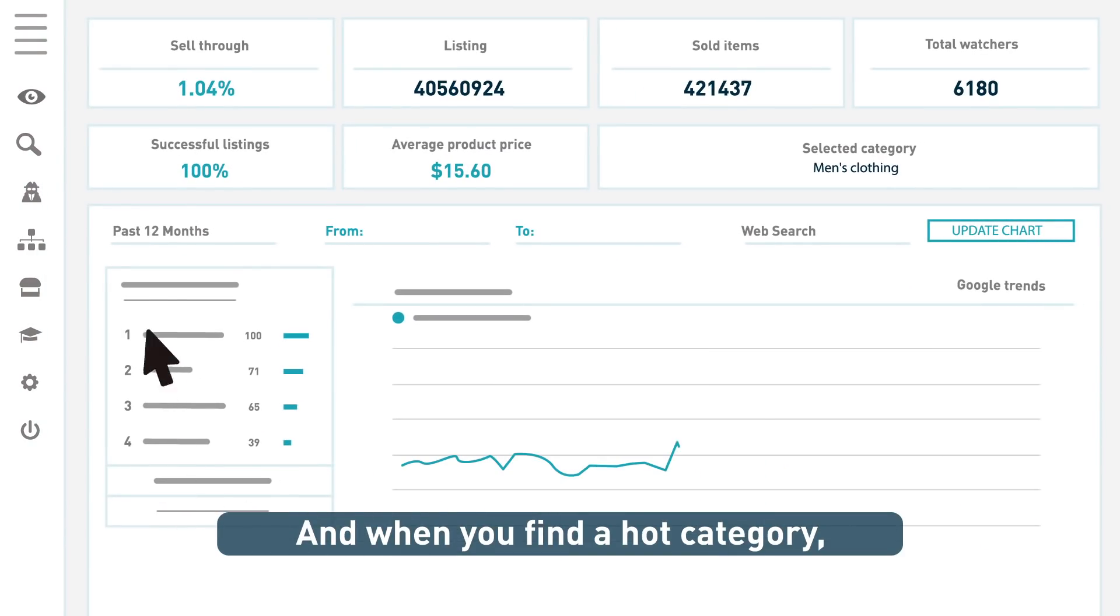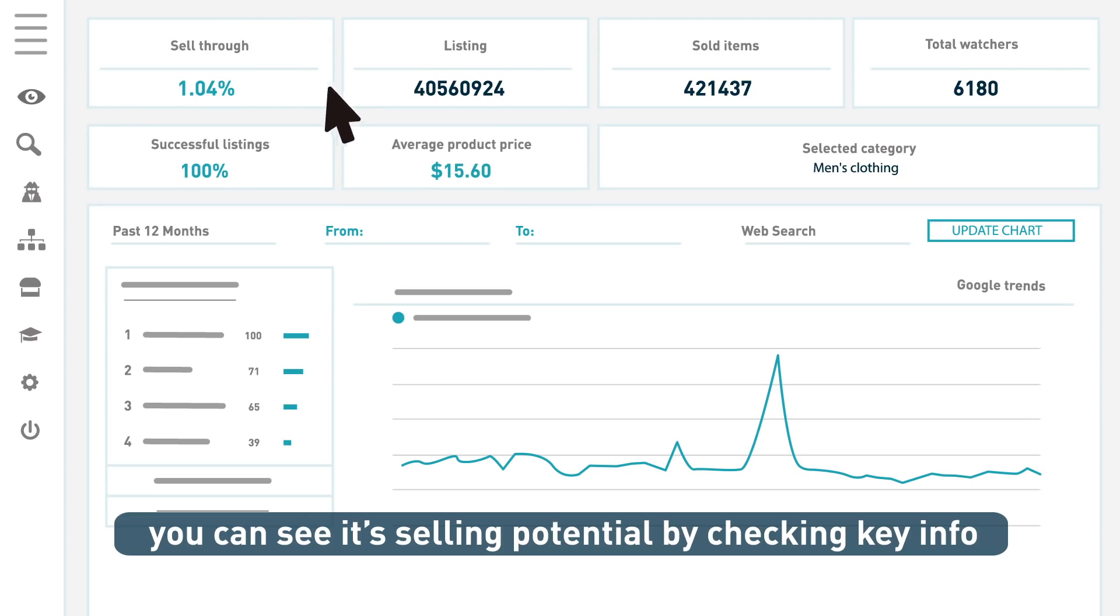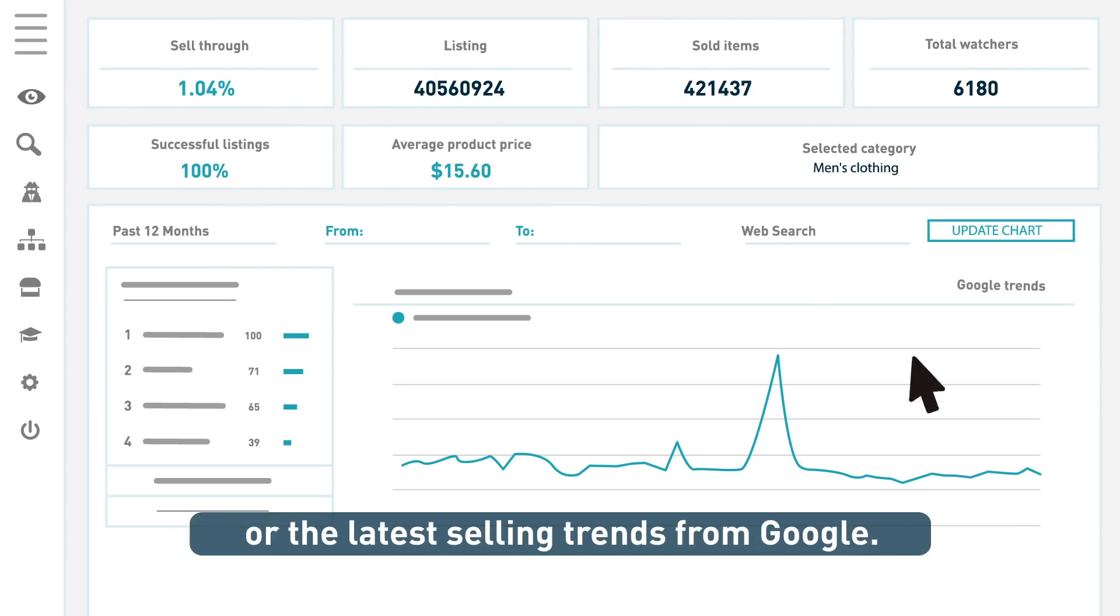And when you find a hot category, you can see its selling potential by checking key info, like the total sales on eBay or the latest selling trends from Google.